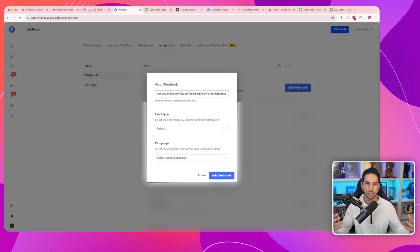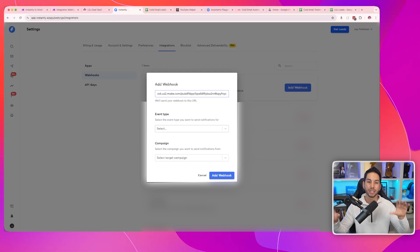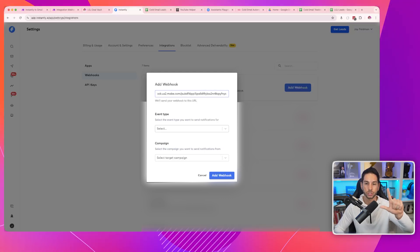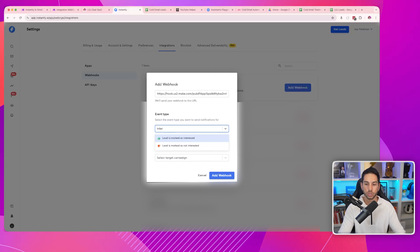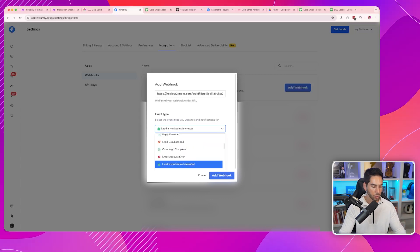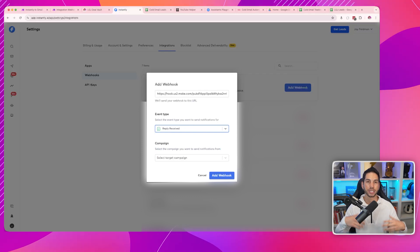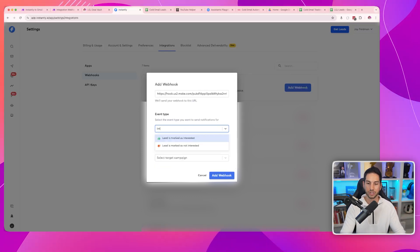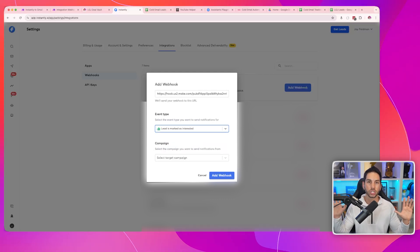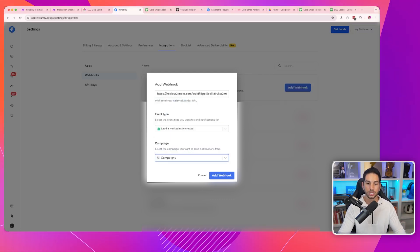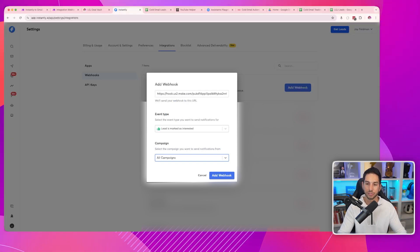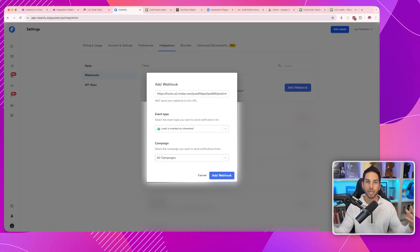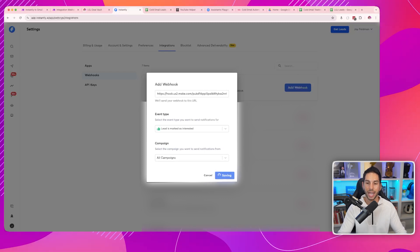If you've got a small team and you trust that Instantly AI is doing a good job categorizing conversations as interested or not interested, you might only want to send through interested replies. If you want to get more advanced, you can do any reply received and categorize them yourself. For 99% of you, 'lead is marked as interested' is a good enough trigger. Select all campaigns so you're catching data from every direction, and no matter what new campaign you launch, this is still going to work. Then click add webhook.